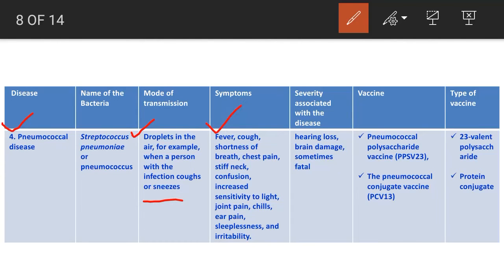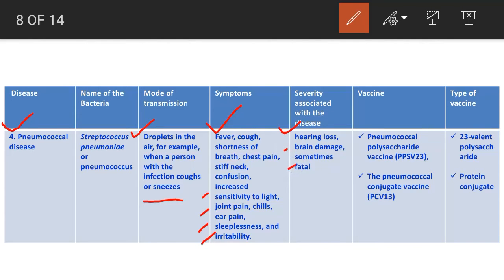Symptoms of pneumococcal disease include fever, cough, shortness of breath, chest pain, stiff neck, confusion, increased sensitivity to light, joint pain, chills, ear pain, sleeplessness, and irritability. Severity includes hearing loss and brain damage, and it is sometimes fatal.